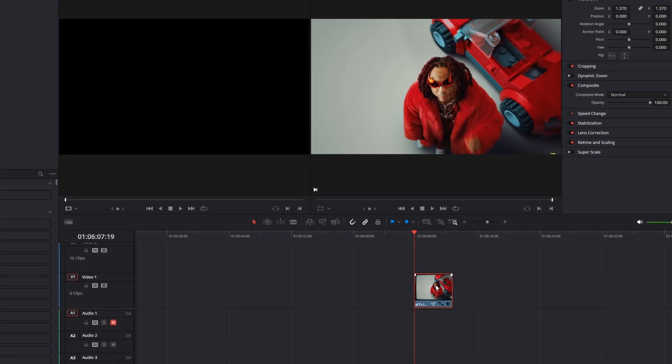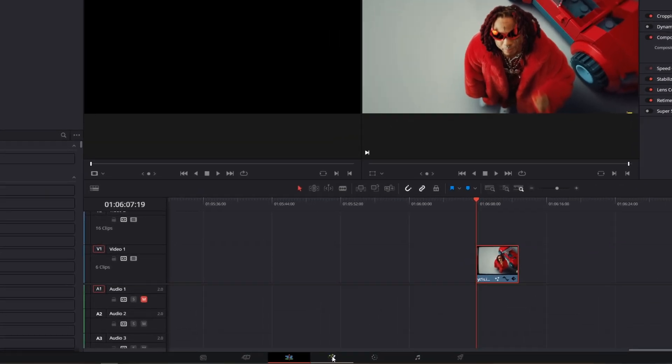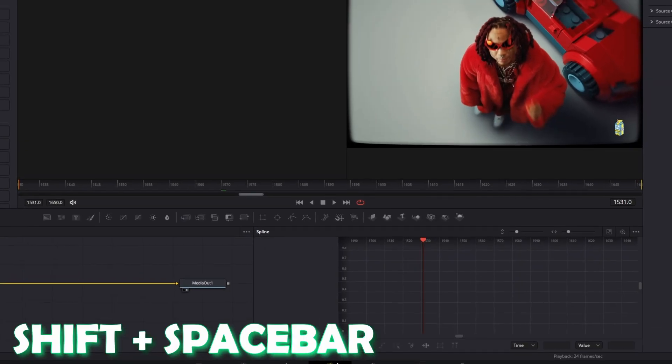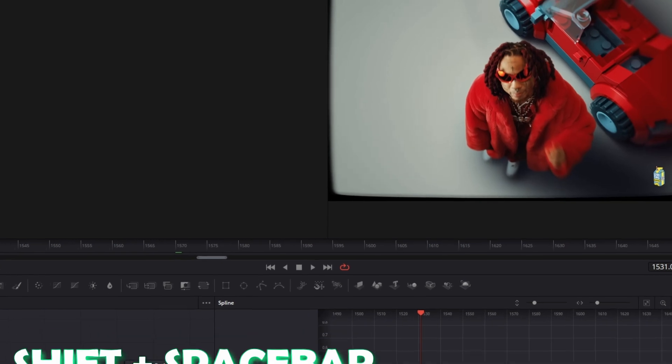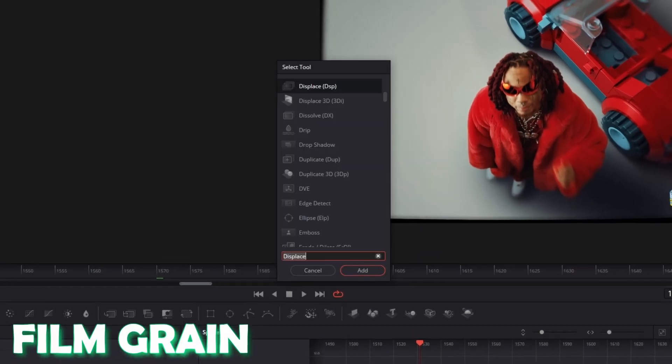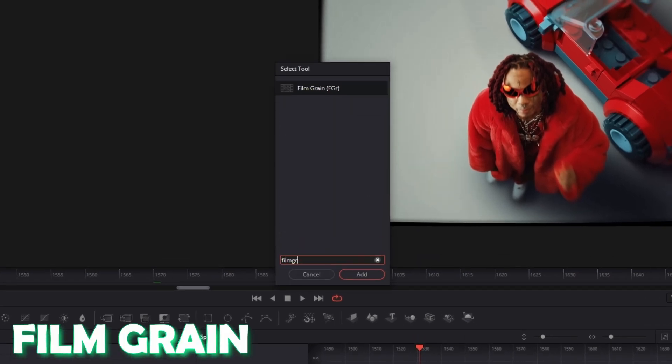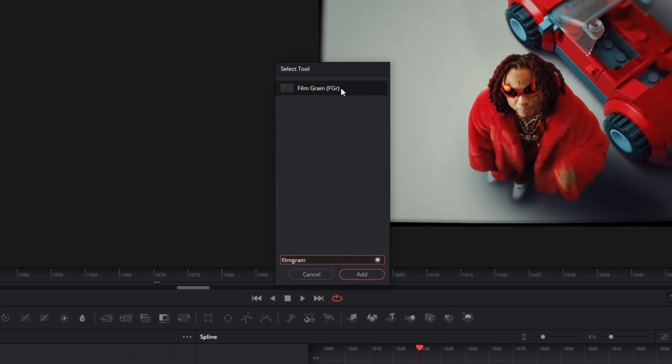First of all, select the clip on which you want to apply this effect and go into Fusion. Here you have to press Shift and Space at the same time and search for Film Grain. Select Film Grain and press Add.